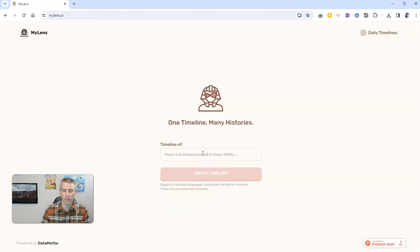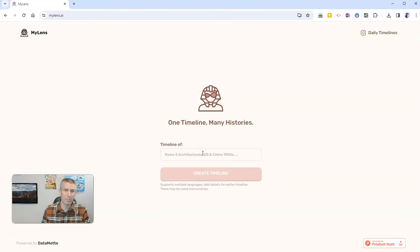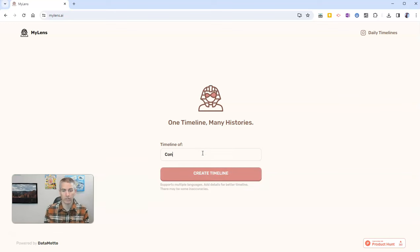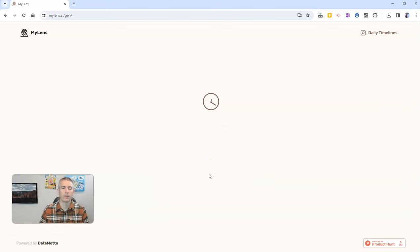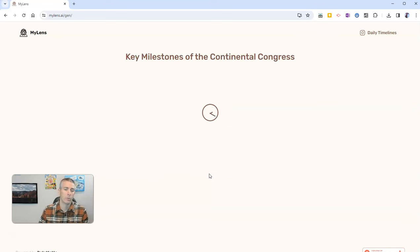So for example, let's say I need to create a timeline about the Continental Congress. So I'll type in Continental Congress, and now create the timeline, and we'll see what MyLens creates for me.